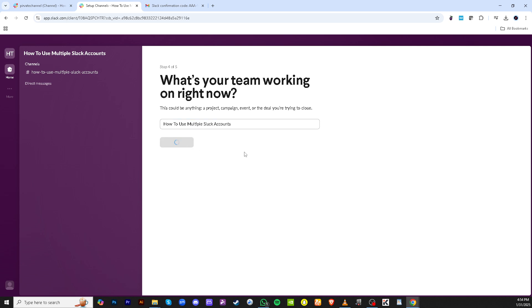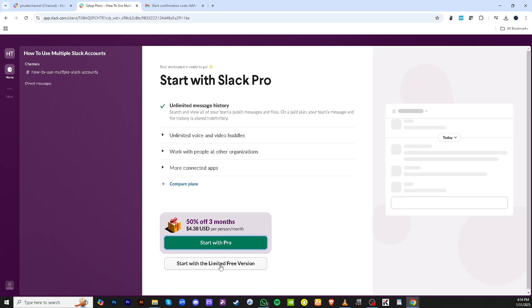And there you have it. By following these steps, you've successfully added an additional Slack workspace, enabling you to keep your communications organized across multiple accounts. With this setup, you can now easily switch between different workspaces and keep everything neatly in control. Thank you for watching and until next time, stay organized.